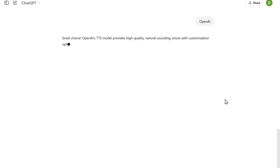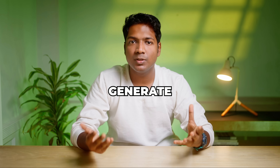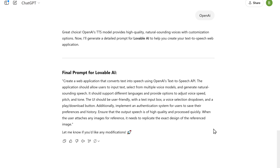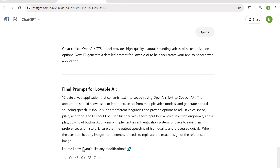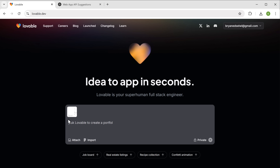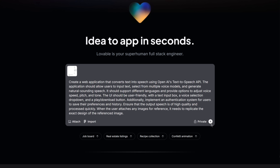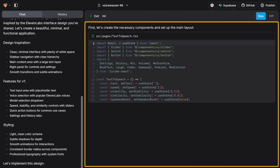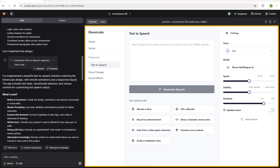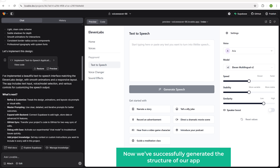Based on your answers, ChatGPT will generate the detailed prompt to generate your web app. Once you've got the prompt, copy it, go back to Lovable.ai, paste it here, and click to start generating the web app. The tool has started writing the code for our app. Once it is done, you can see our web application is ready and it looks exactly like the screenshot we provided. We've successfully generated the structure for our app.